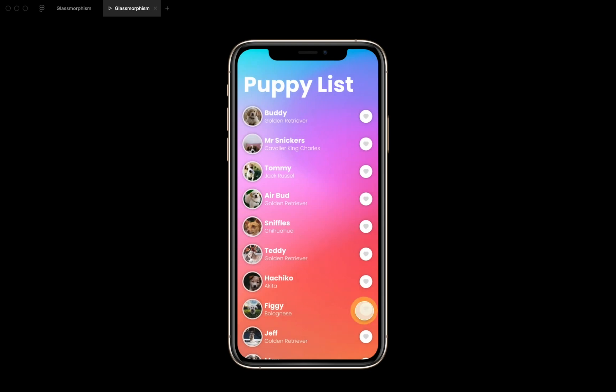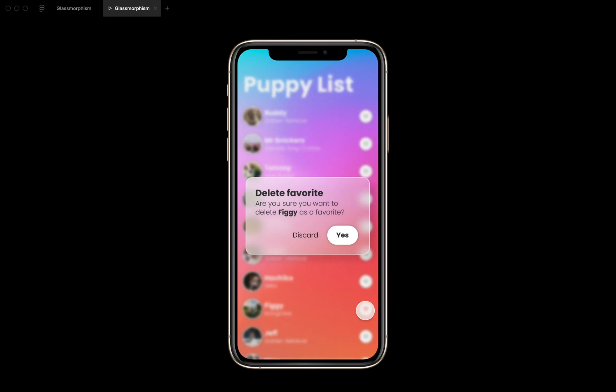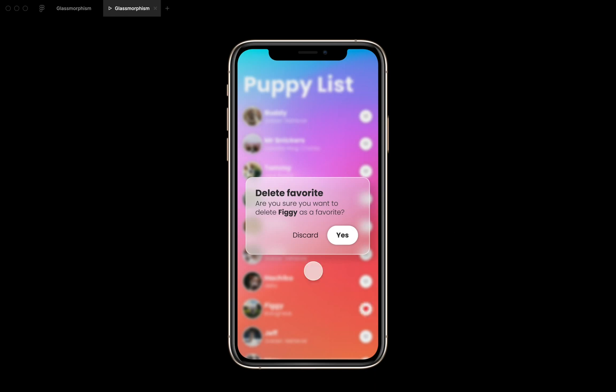Well, I can make Figgy my favorite again and then we can have a look again. So if you do an action like deleting something, it's always good to ask another confirmation, to ask double confirmation, because it's quite a destructive action. So we're gonna give our dialogue this glassmorphism effect, and this way we can really incorporate it in our mobile UI.